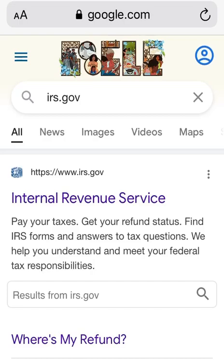Welcome back everyone! In today's video, I'm going to show you how you can set up an appointment with your local IRS office, as well as how you can send a message to the IRS office for information you need that you are unable to find on the irs.gov website.